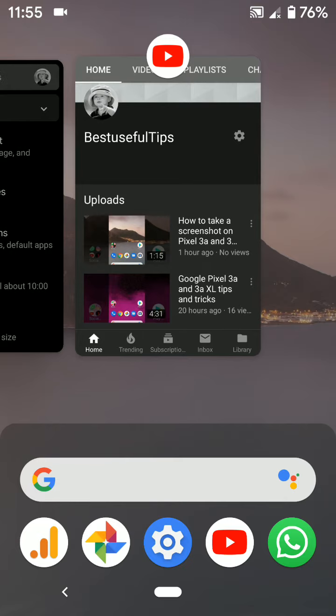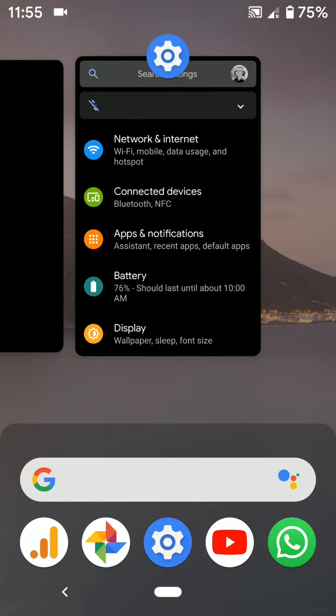To individually clear apps, swipe up the apps you want to clear or remove from your device.